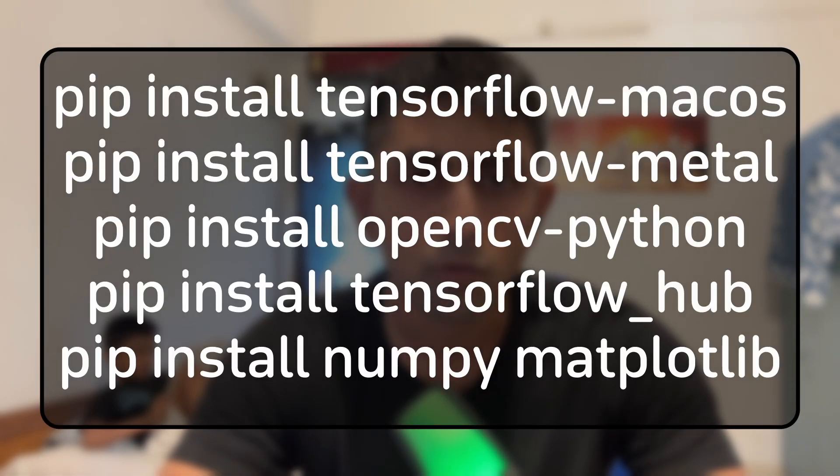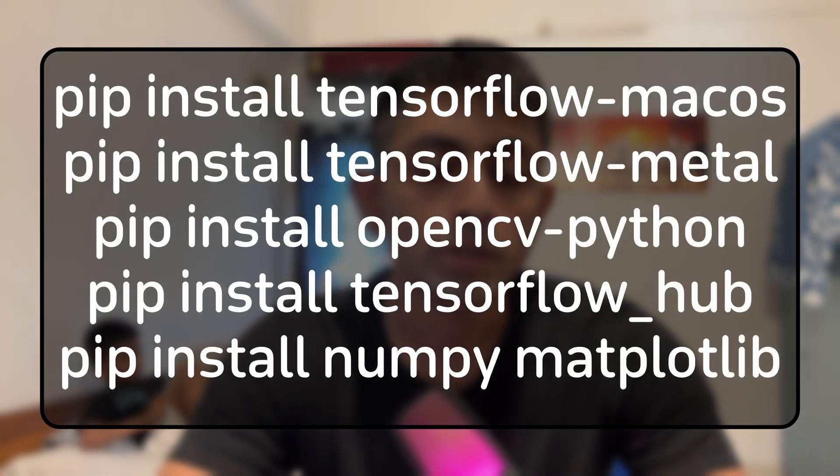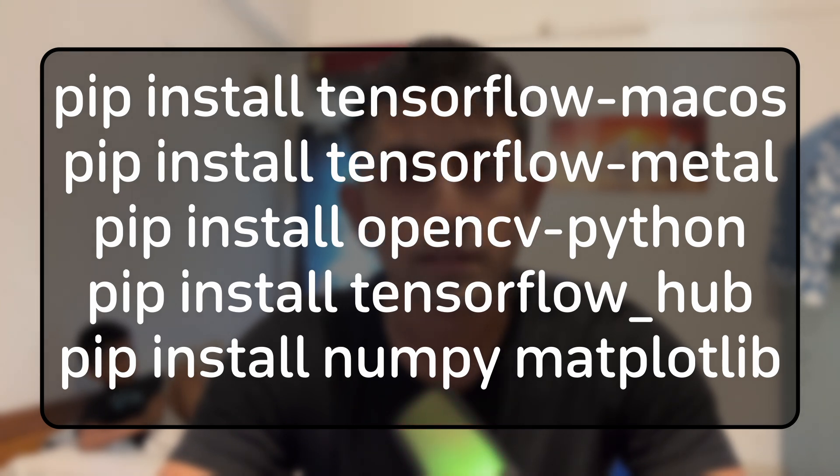Now to install some of the things we need to install the TensorFlow dependencies. So we have to install pip install tensorflow-macos because I am in macOS. Second will be pip install tensorflow-metal. So these two things are there for acceleration of the GPU.